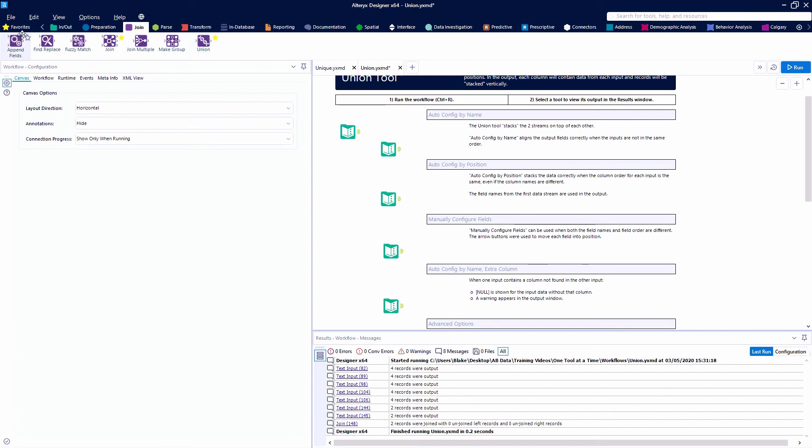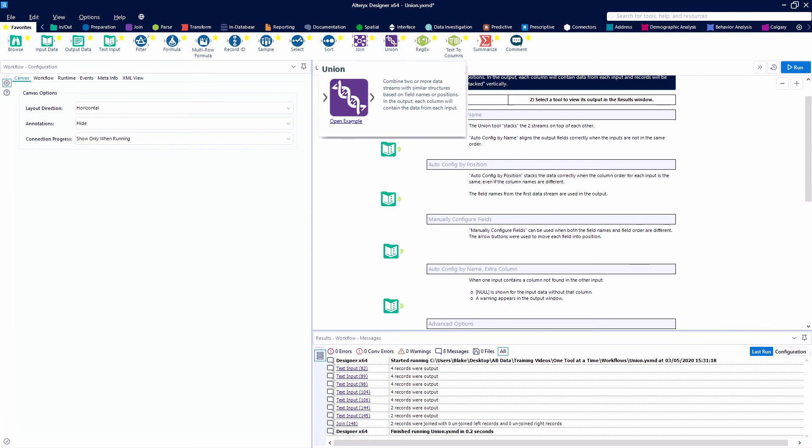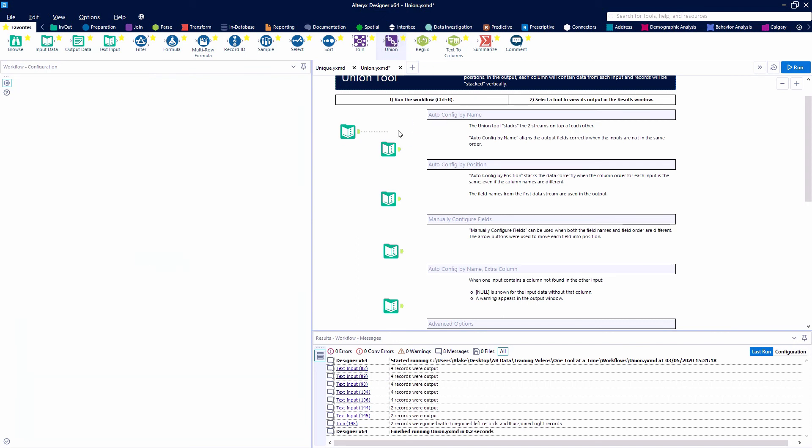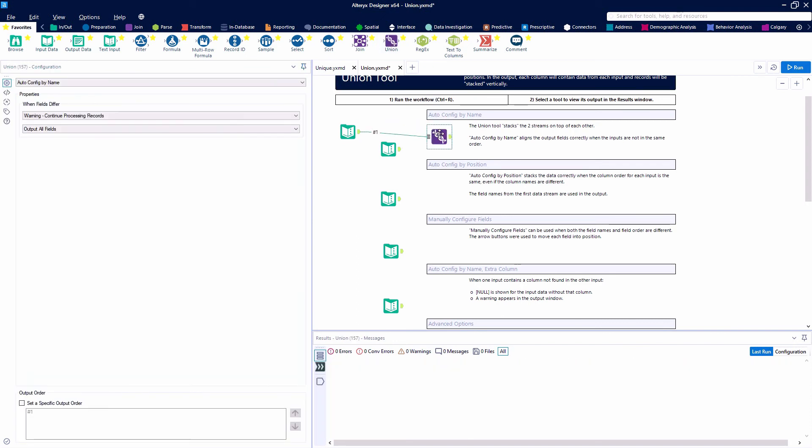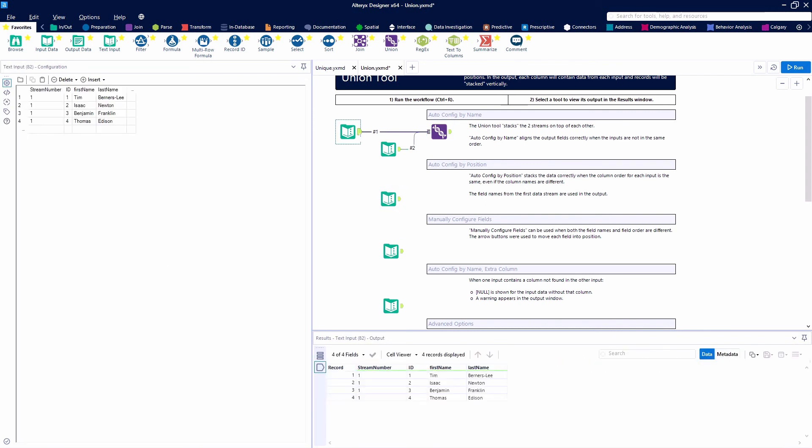The Union tool is found in the purple Join category. It pairs nicely with the Join tool and is one of our favorite tools. We're going to look at the example that Alteryx provides with Designer. We'll grab a Union tool and connect it to our first stream of data, then connect it to our second stream. The Union tool takes these streams and stacks them on top of each other based on field commonalities.